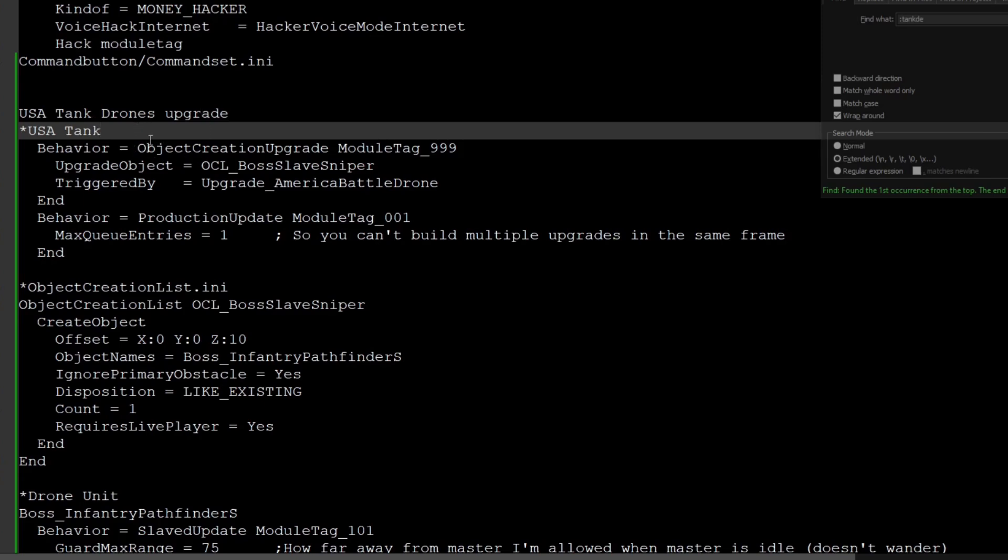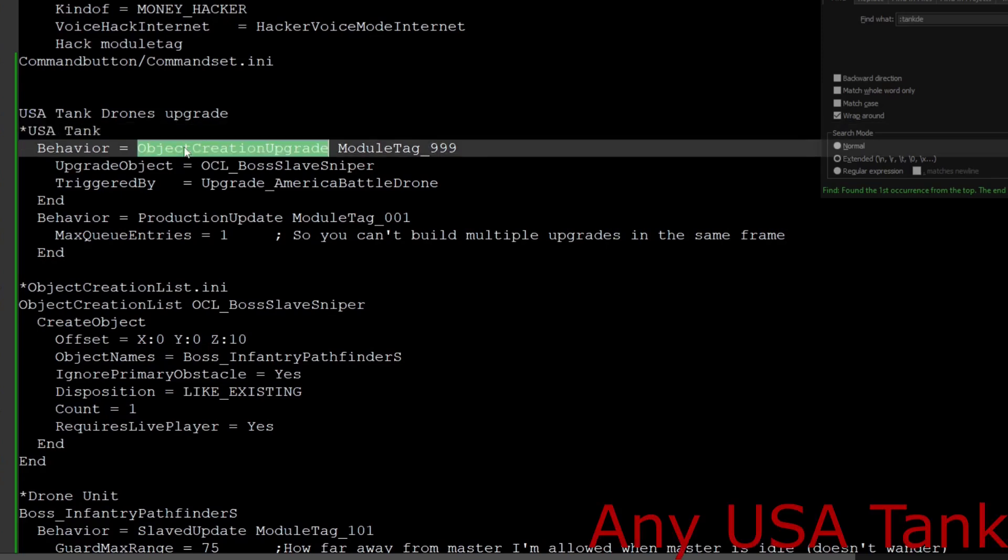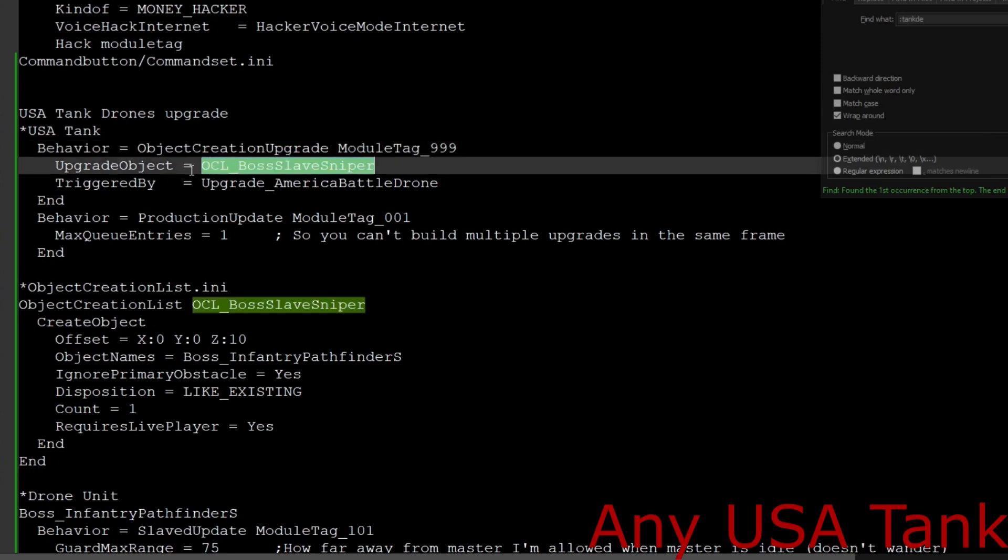First, we are going to find any USA tank that should have the object creation upgrade on it, the Humvee or the Crusader. I'm pretty sure I got this from the Crusader when I originally modded it in.